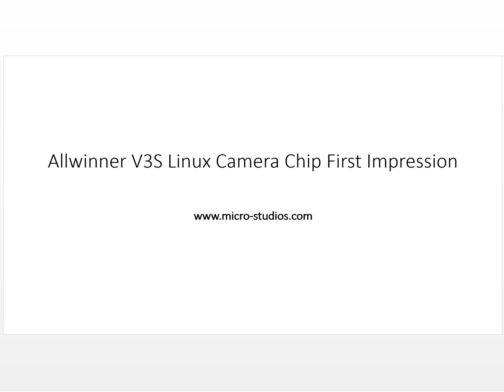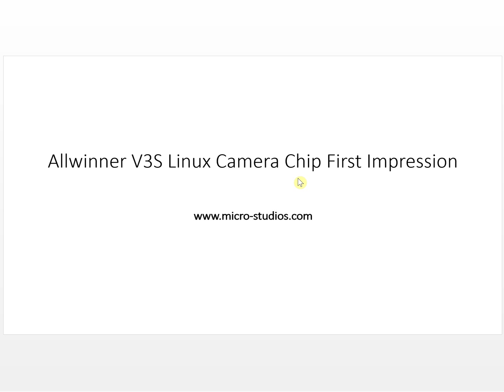Hello everyone, this is Michael. In this video we will talk about the Allwinner V3s Linux camera chip. So this is a very interesting chip. It can run Linux and can connect to a camera.